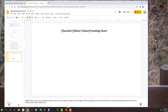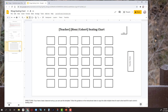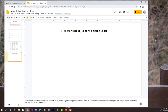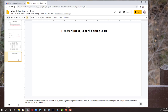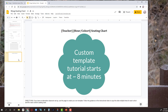I will show you how to both use the basic traditional template to create the seating charts you need, and after that I will show you how to create your own template if you have some other form of setup that the already-created template doesn't work for. If you are going to use this, stay tuned right now. If you need to know how to create your own, fast forward to that part of the presentation and pick up there.